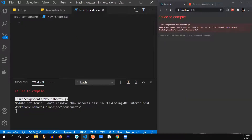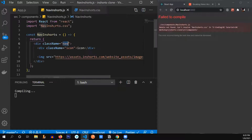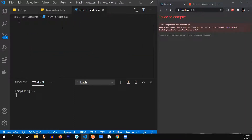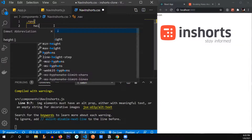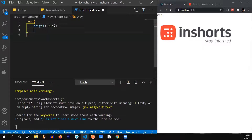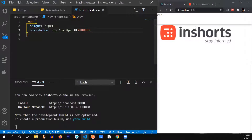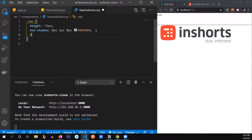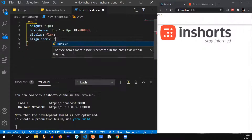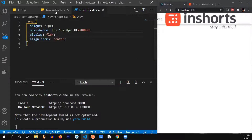You can see the icon and the logo, but the logo is huge — I need to make it smaller. Let me give it a class name of 'nav' and import our CSS file 'NavInShorts.css'. We're going to give this nav a little bit of styling — a height of 71 pixels, a box shadow. I've calculated this box shadow earlier, so I'll copy-paste this value.